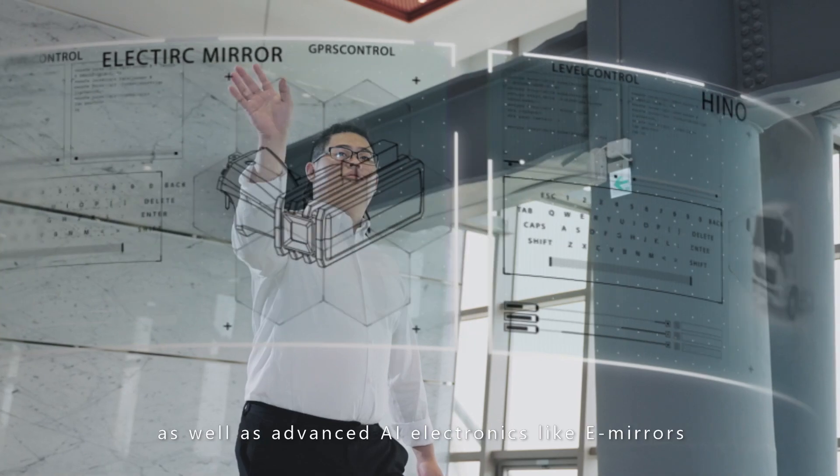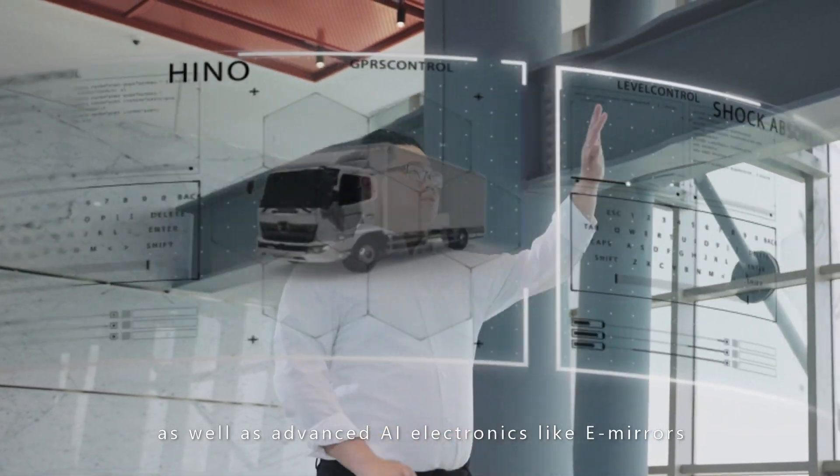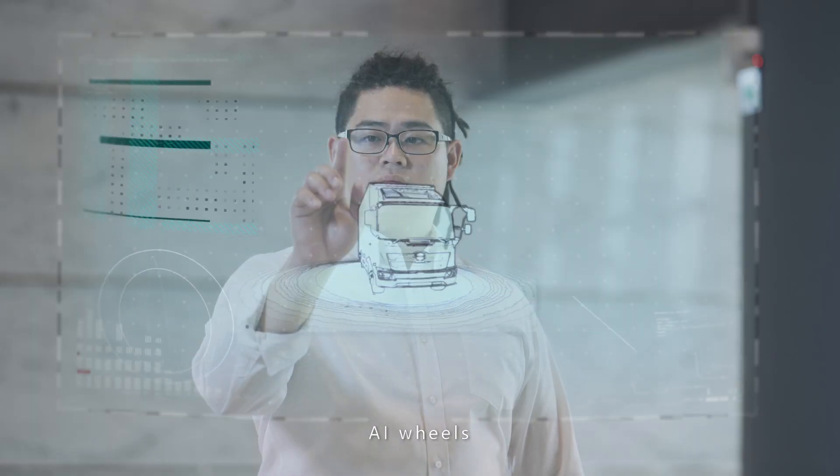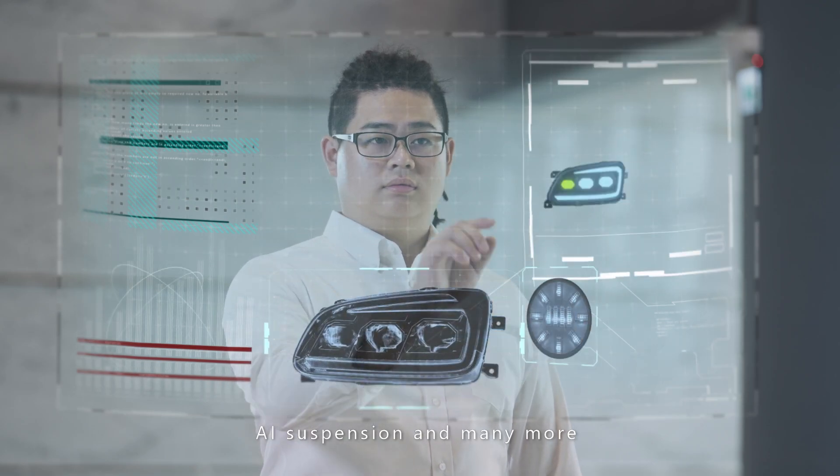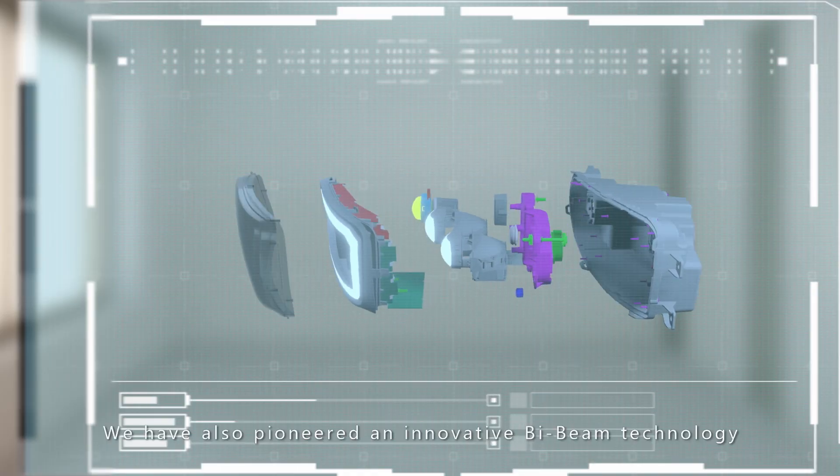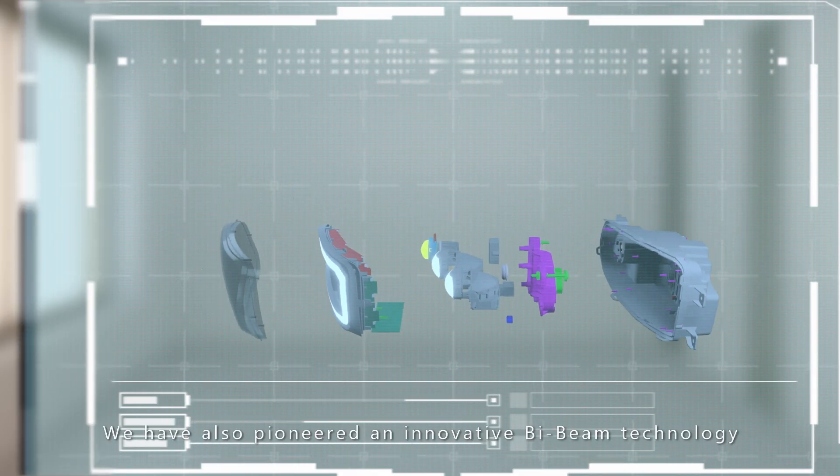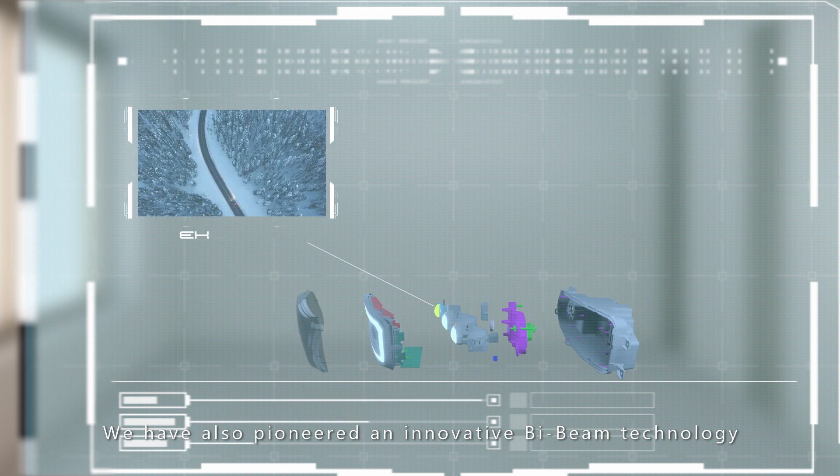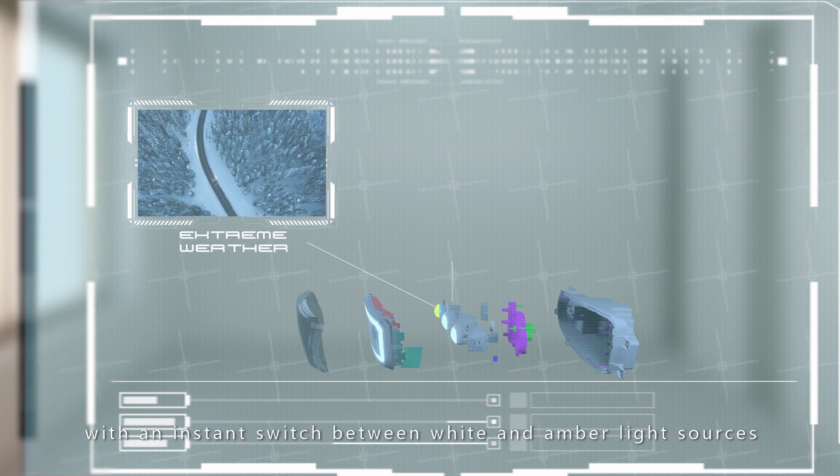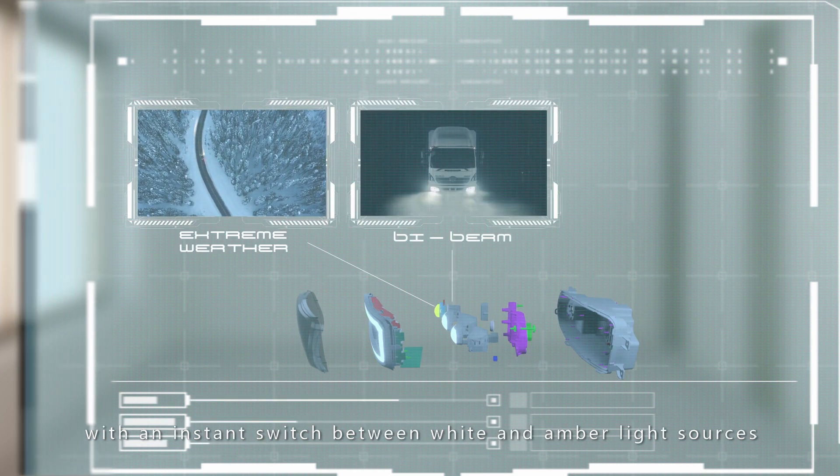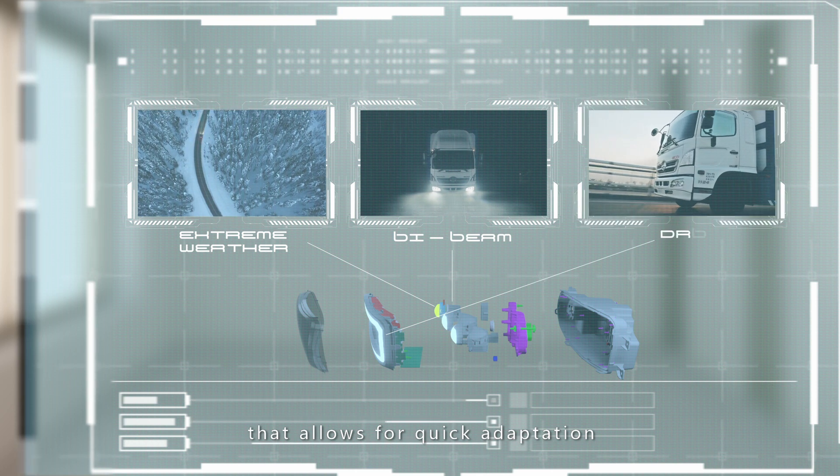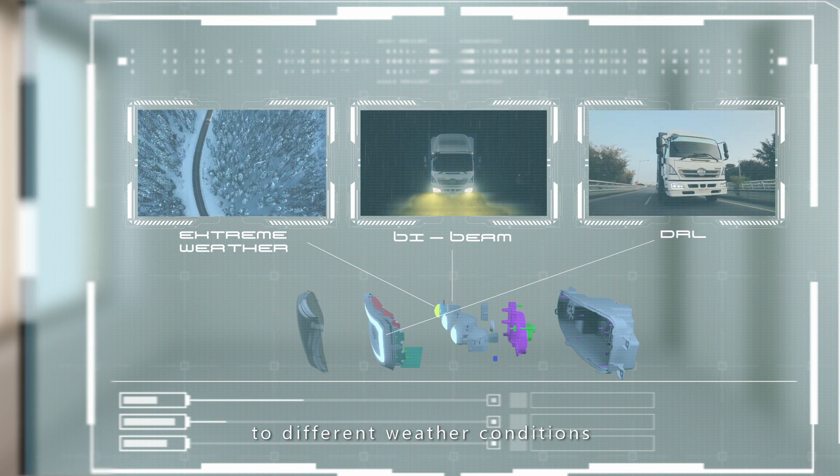We also offer advanced AI electronics like e-mirrors, AI wheels, and AI suspension. We have pioneered an innovative bi-beam technology with an instant switch between white and amber light sources that allows for quick adaptation to different weather conditions.